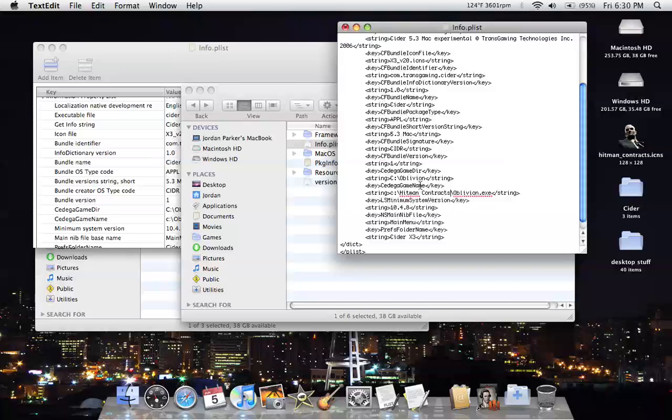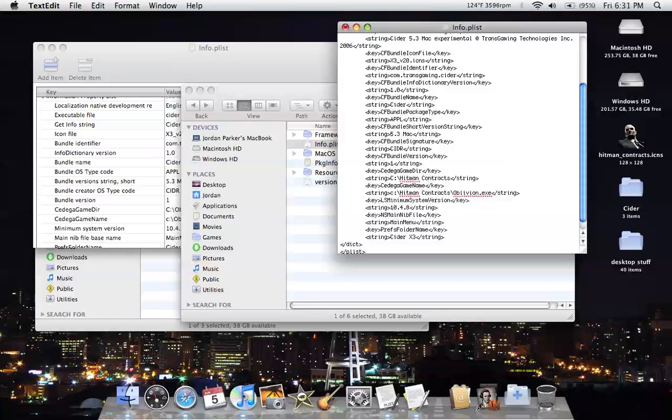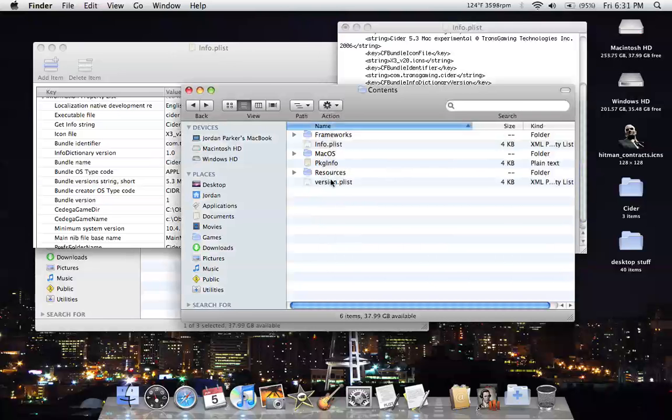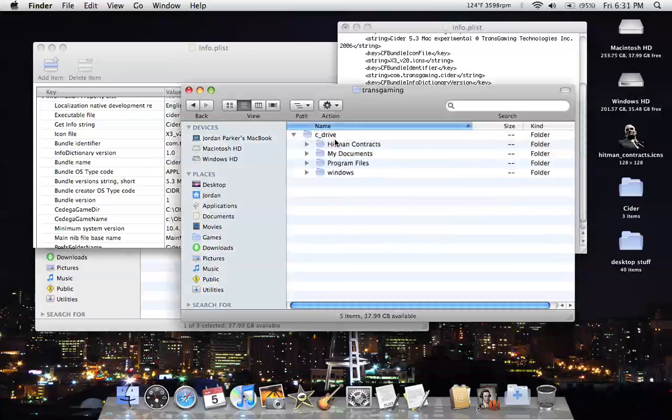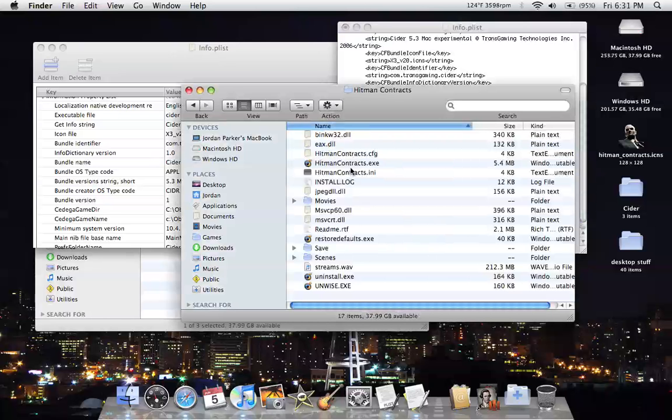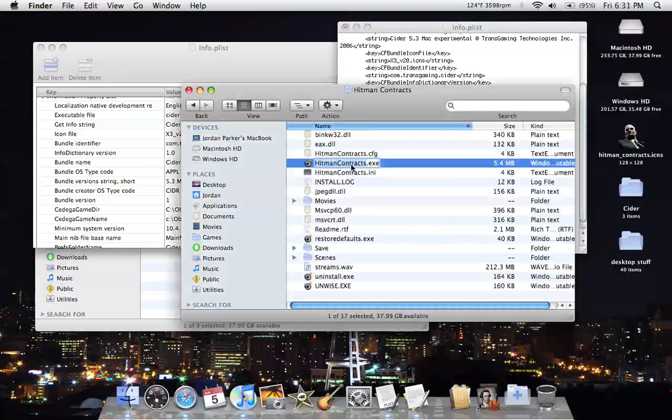Same thing, you want to also do that with this up here, but you do not want the .exe file name. And then for the exe, you have to have the name of the exe, which is hitmancontracts.exe, no spaces or anything.